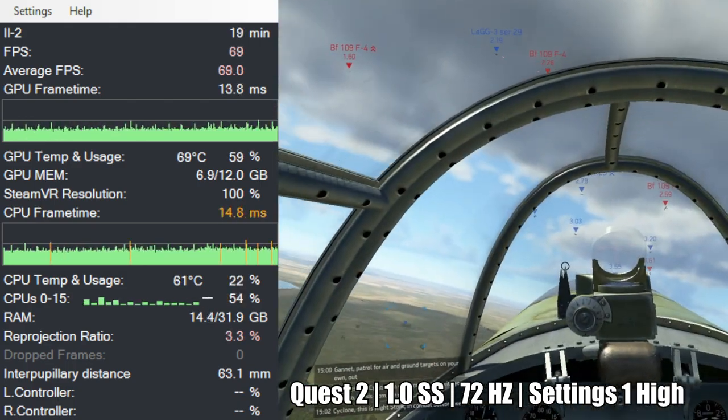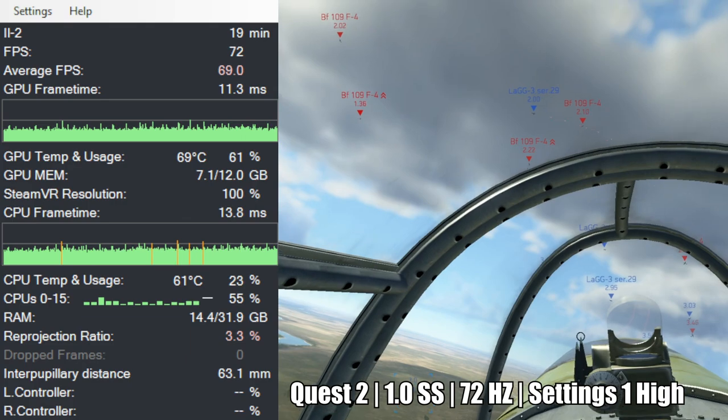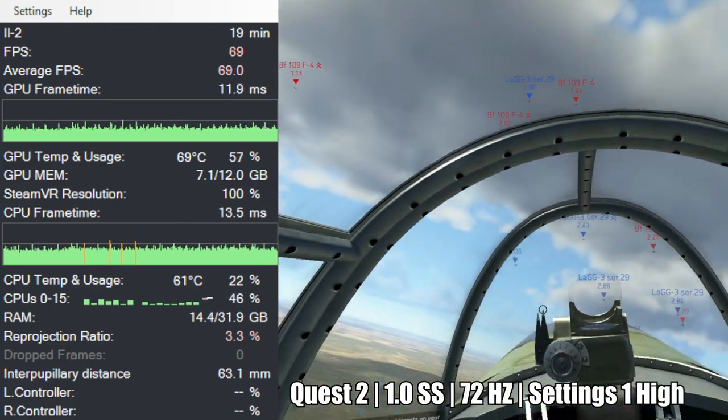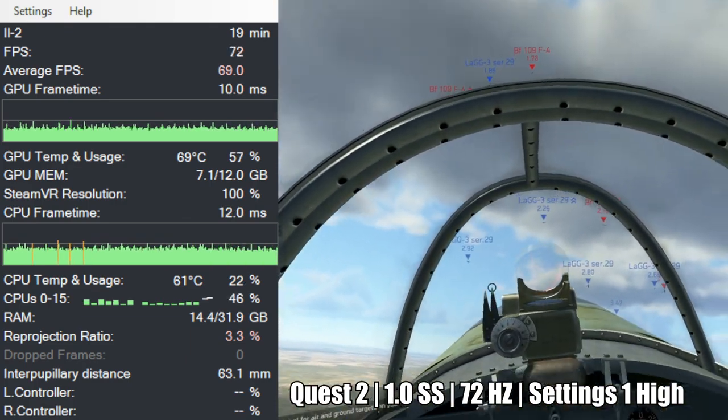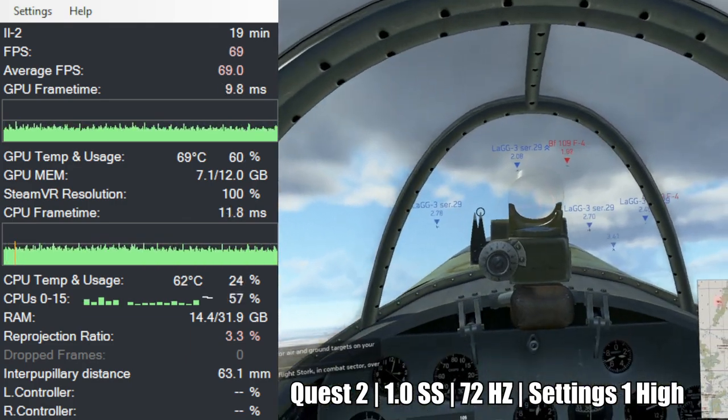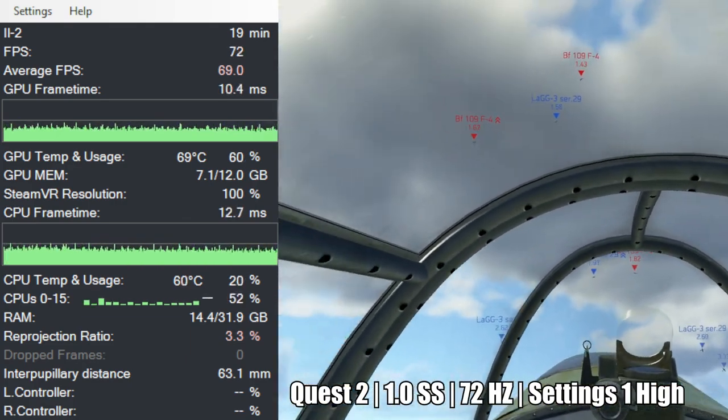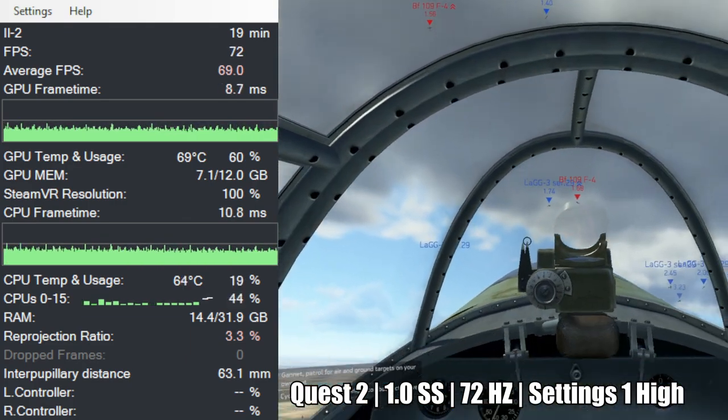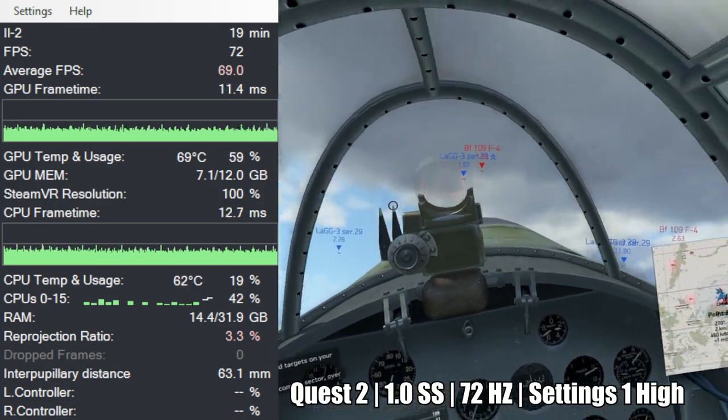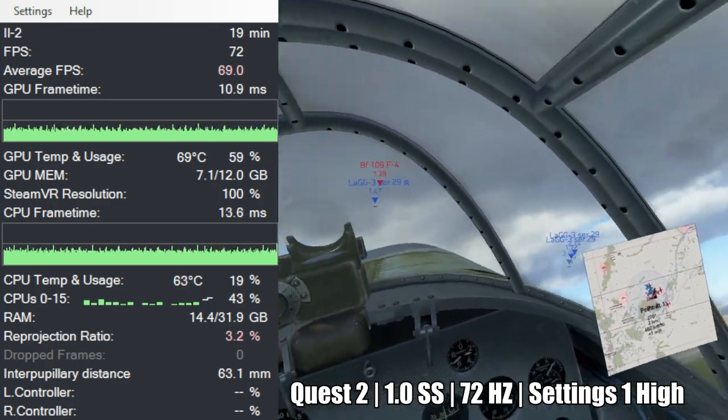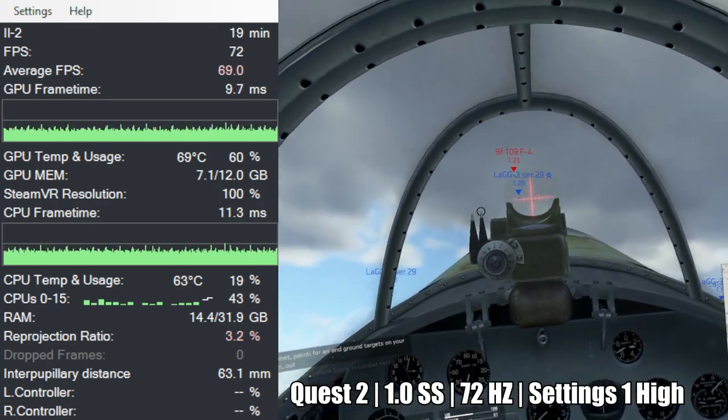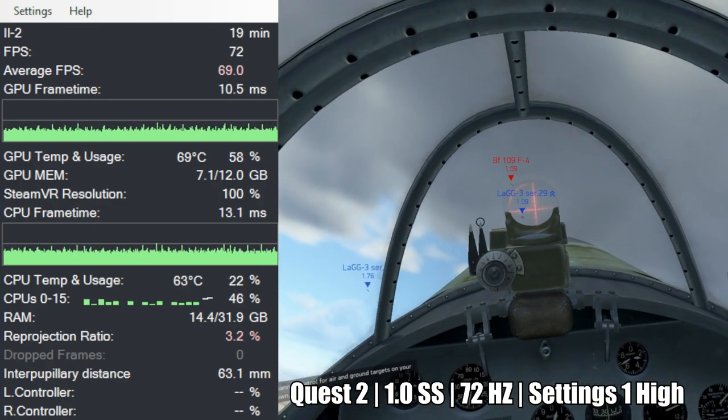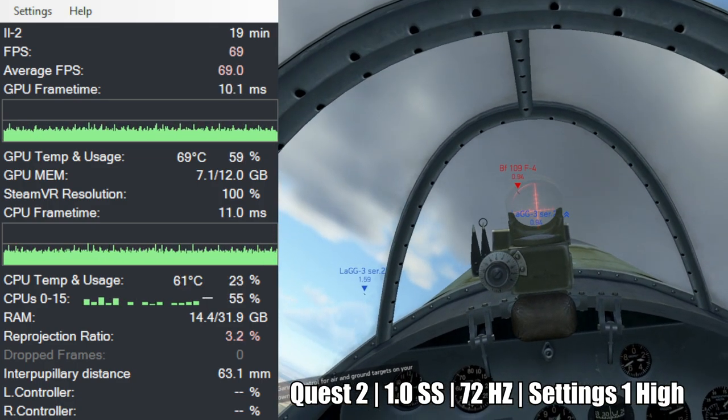And here we go into a dogfight. It has to load more things right now. The GPU frame time is a bit higher here, but it keeps at 72 FPS and it doesn't go into reprojection mode, which I'm pretty happy about.